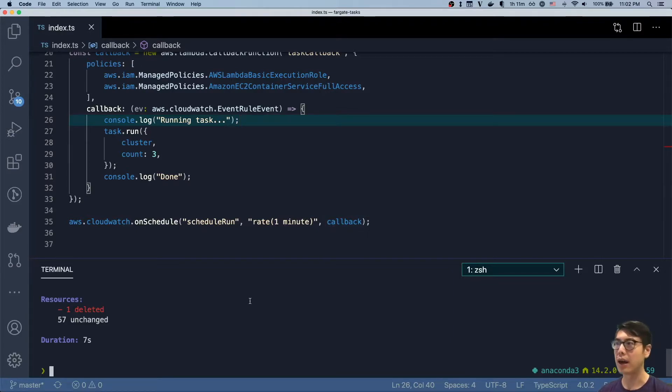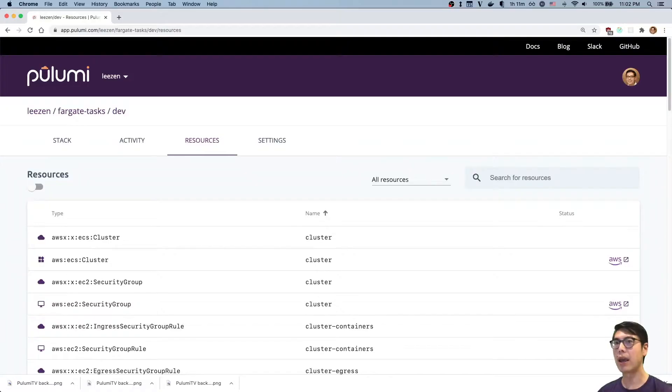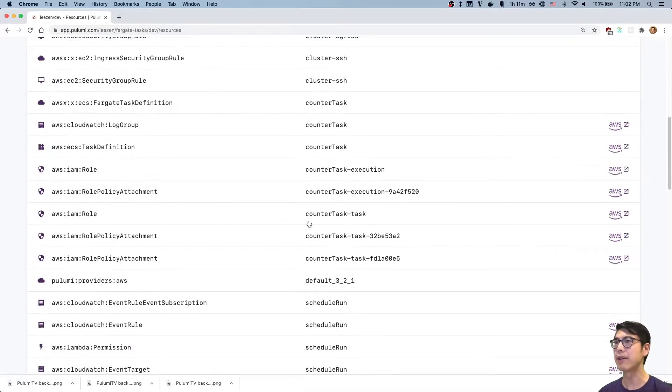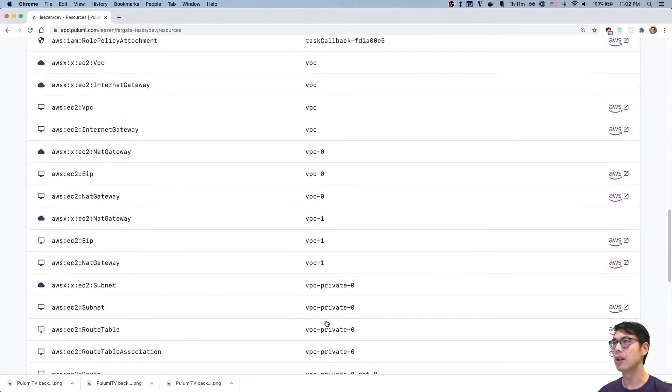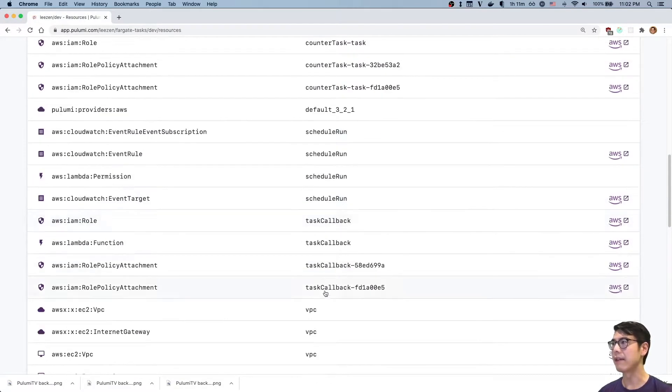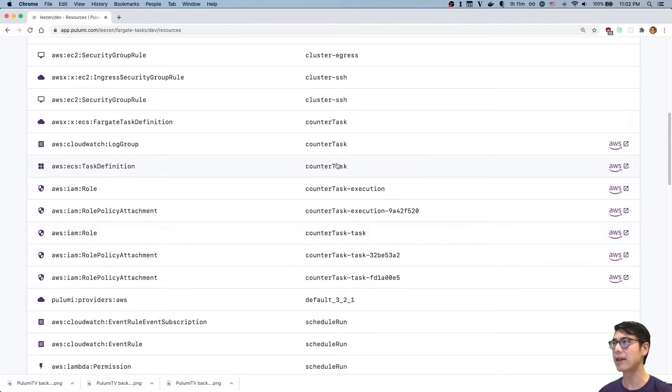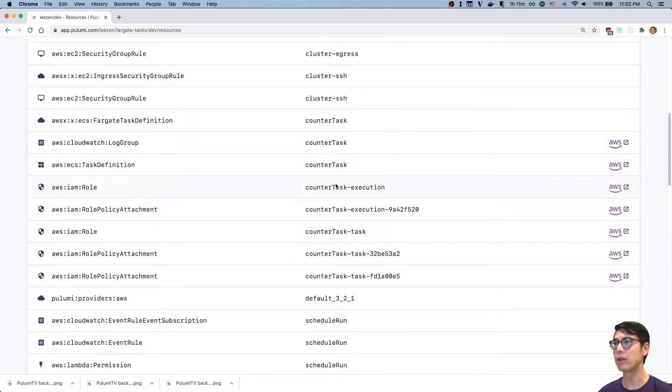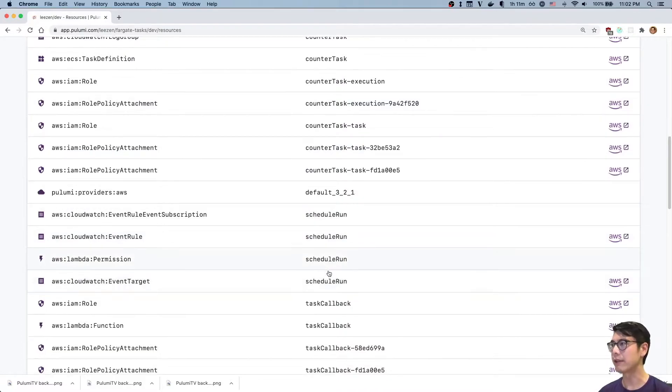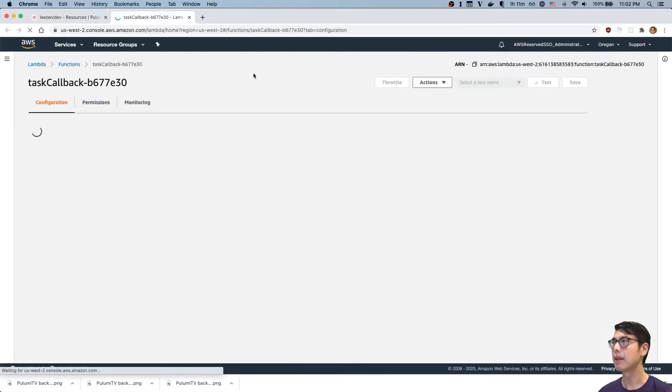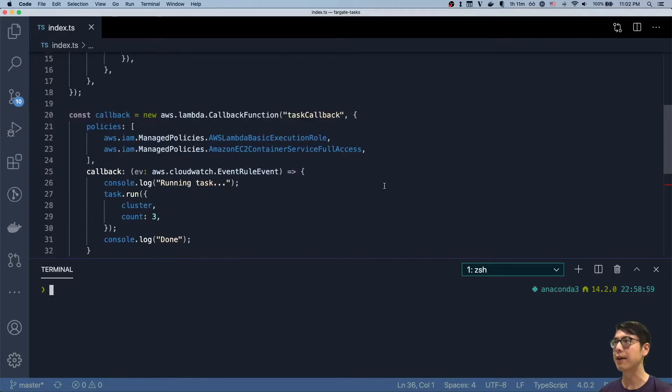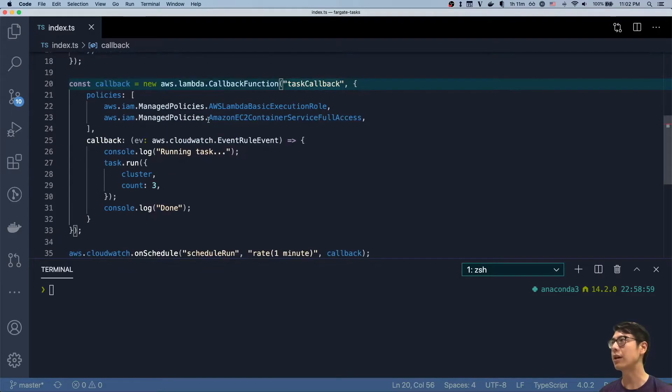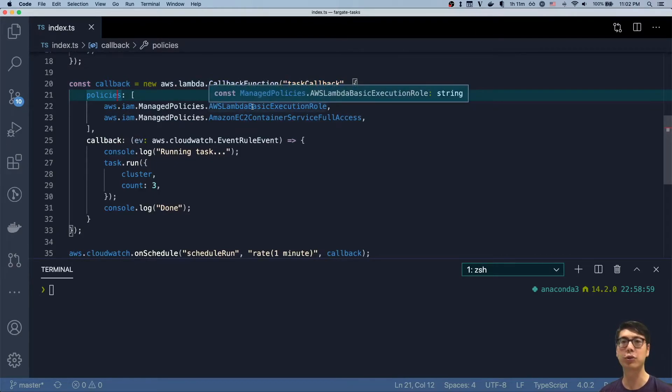So I already ran this Pulumi program, so all the infrastructure is already created. We can see in my console the various resources already created. We have the VPC along with the task, the event, and everything else. Let's take a quick look at the task and at the function. So first, let's look at the function. This is the task callback.